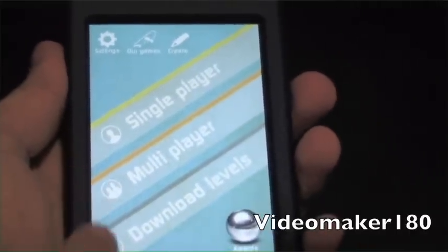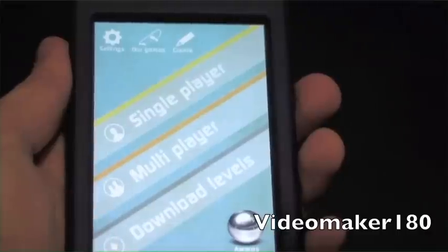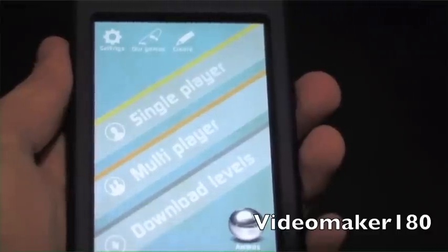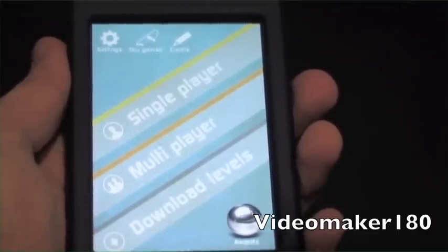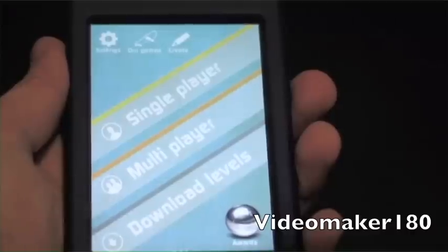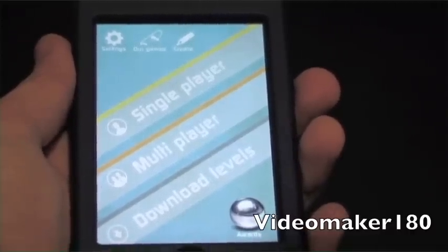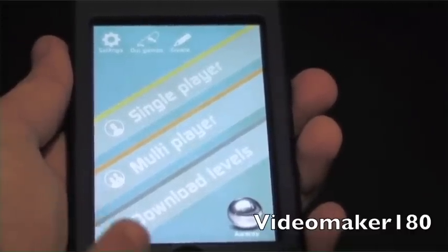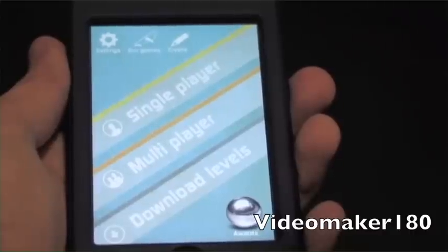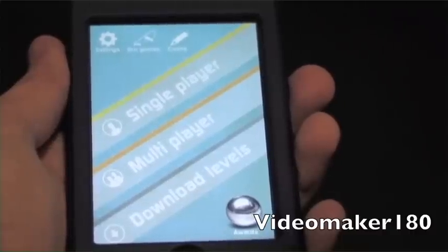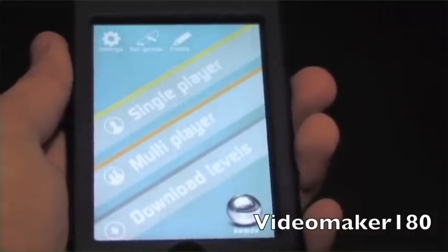You can see single player, multiplayer, and download levels. Single player I'll be playing to show you how the game works and some gameplay. You can play against people on your Wi-Fi network via multiplayer, and with download levels you can download levels that other players made, or additional levels that the developer has made.